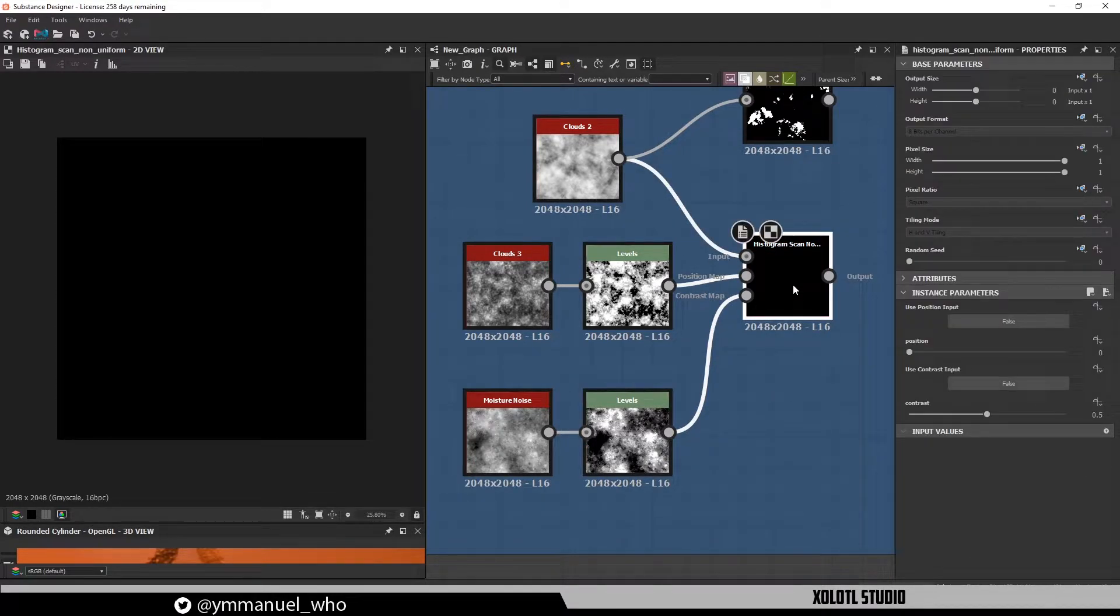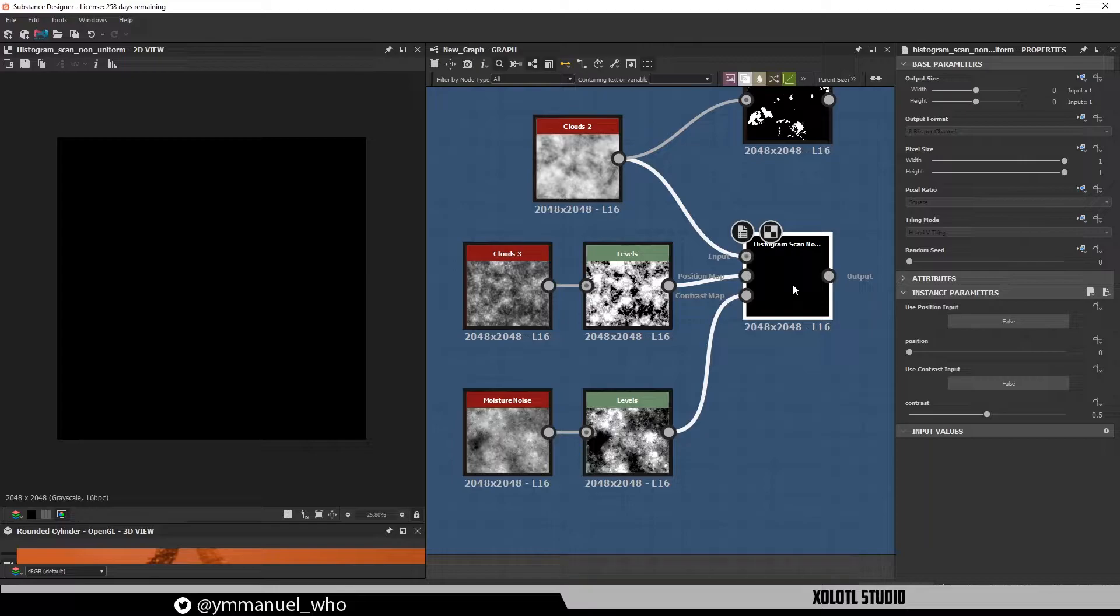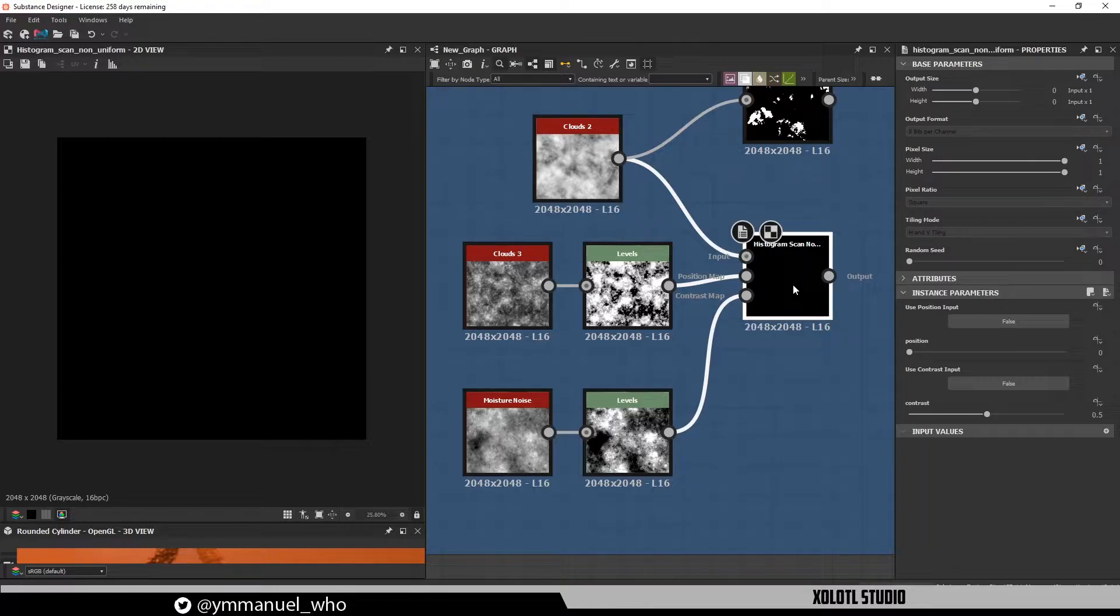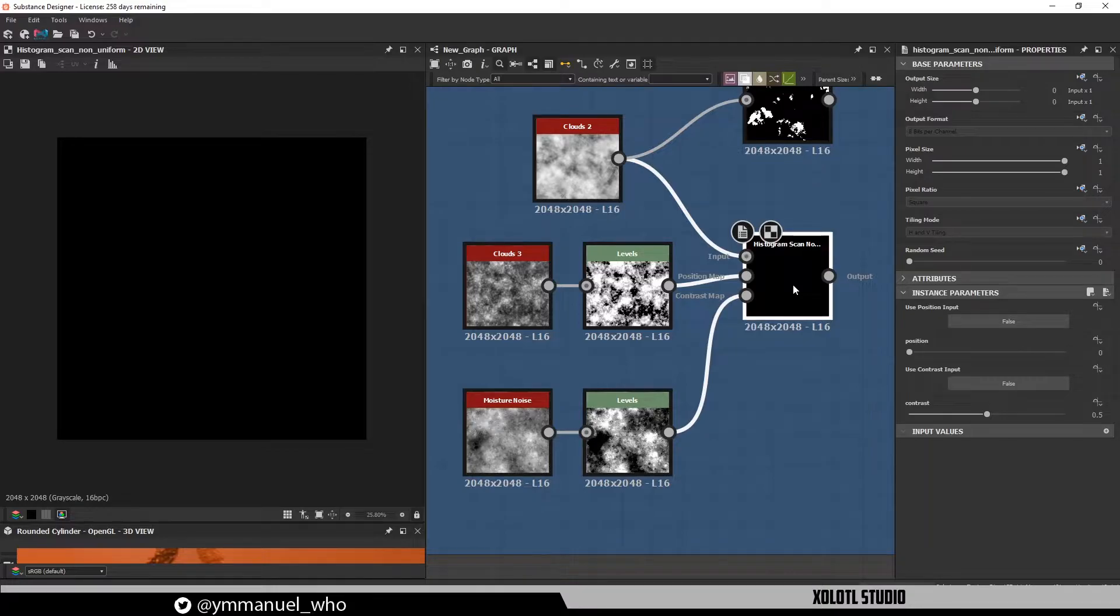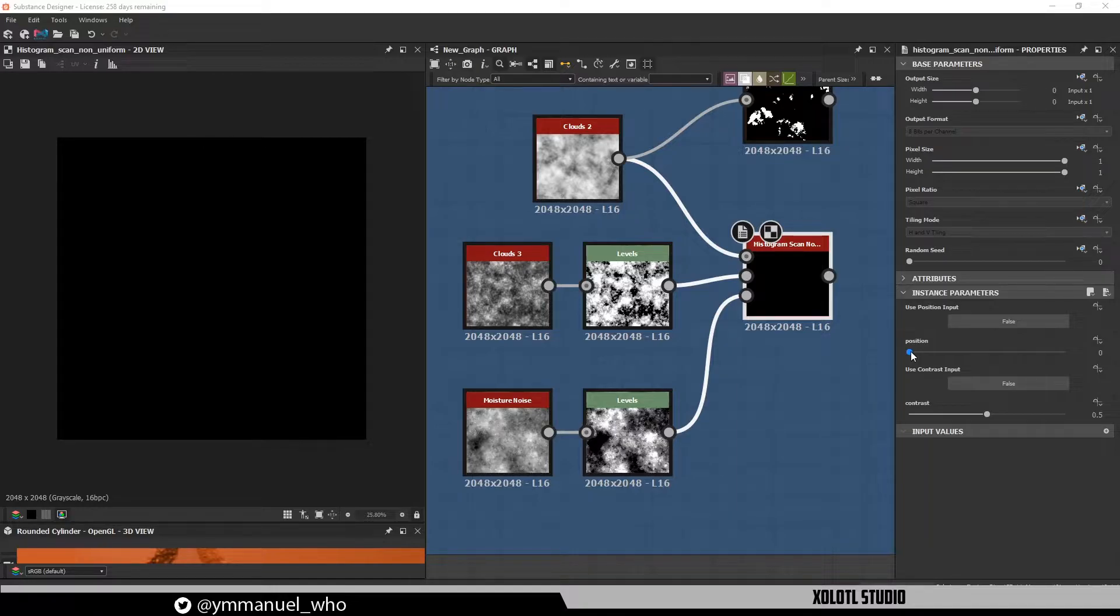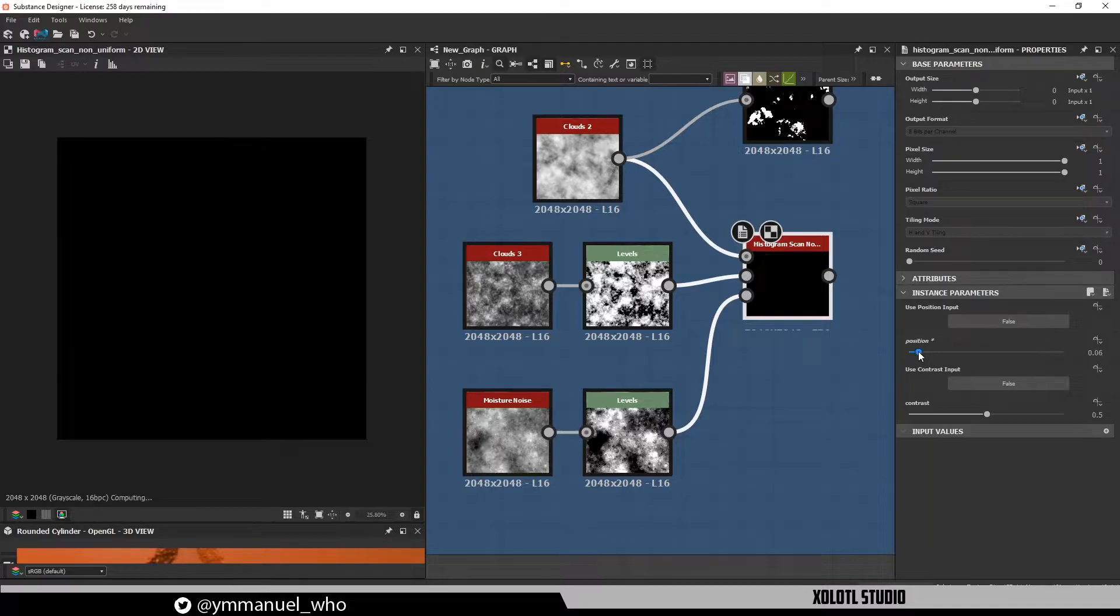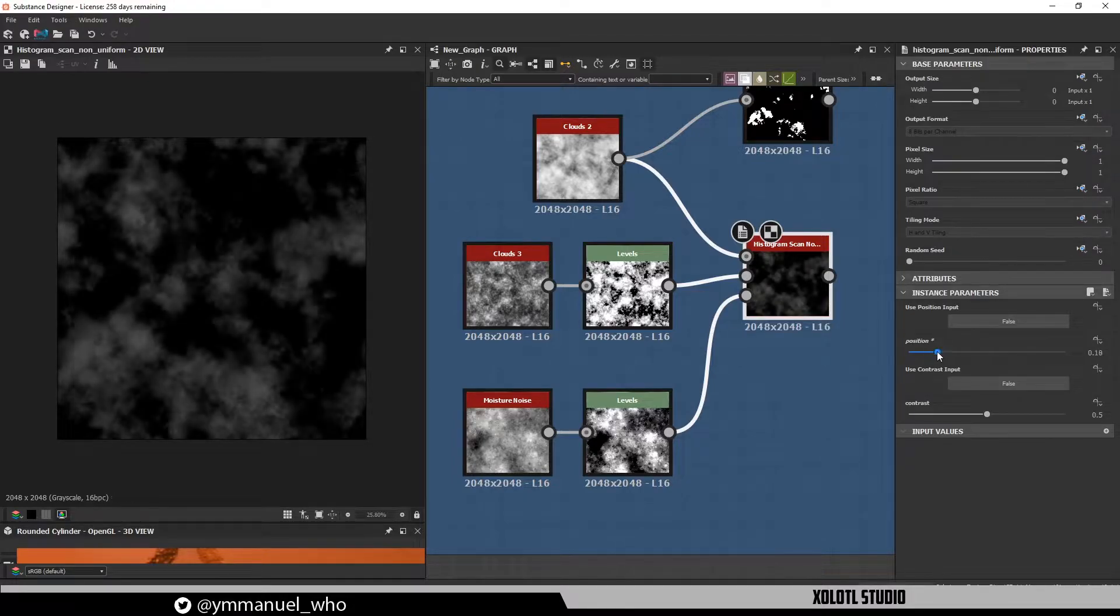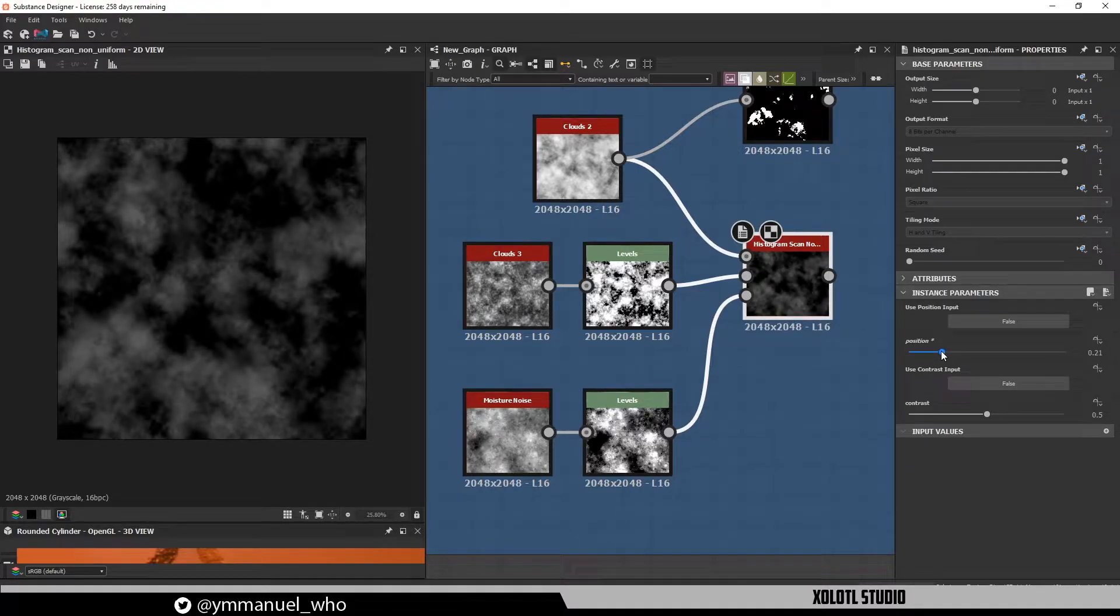Now in the property windows, we see two buttons and two sliders. The buttons are basically to switch between using a constant value in the slider, as in the histogram scan, or to use an image as an input. We have one button for the contrast and one for the position. By switching both buttons to false, setting the position to 0 and the contrast to 0.5, we get the same behavior as with the histogram scan. If we increase the position, the whitest parts of the cloud will begin to appear.